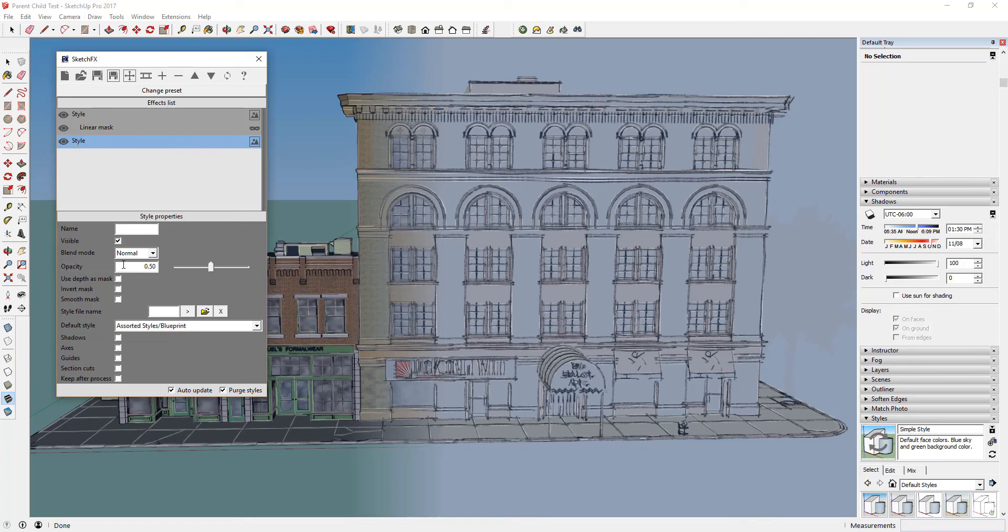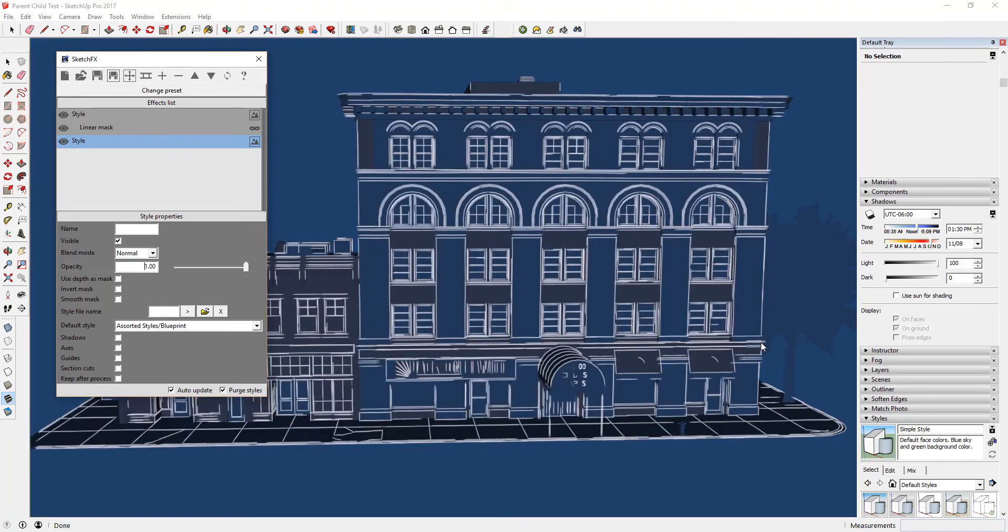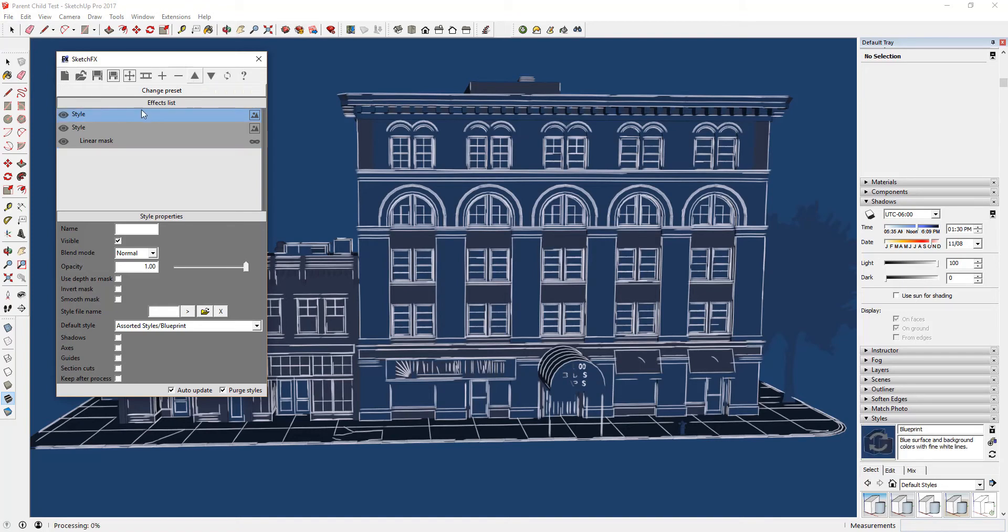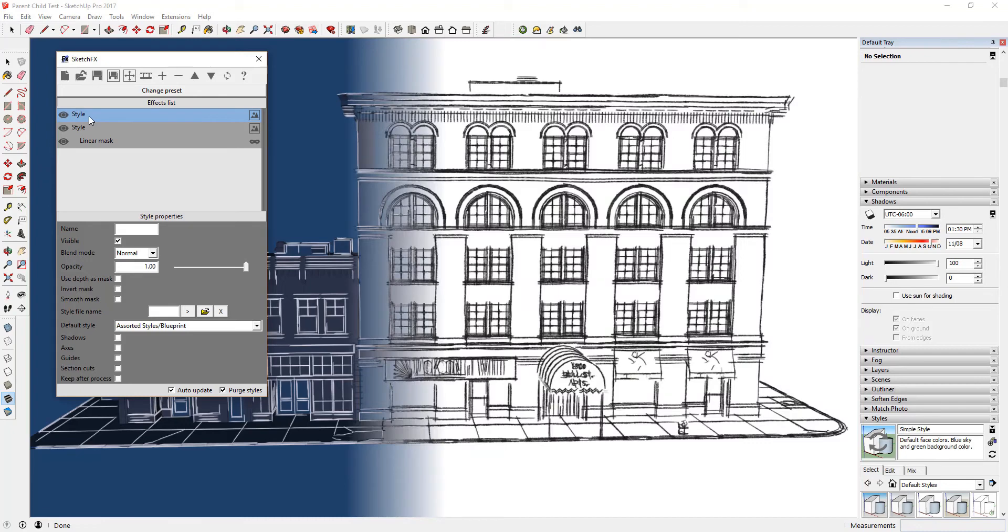If you set your opacity to 1, you won't even be able to see your other style. However, if we set our opacity to 1, then click the up arrow button, SketchFX will apply your second style on top of the first, generating a split style effect.